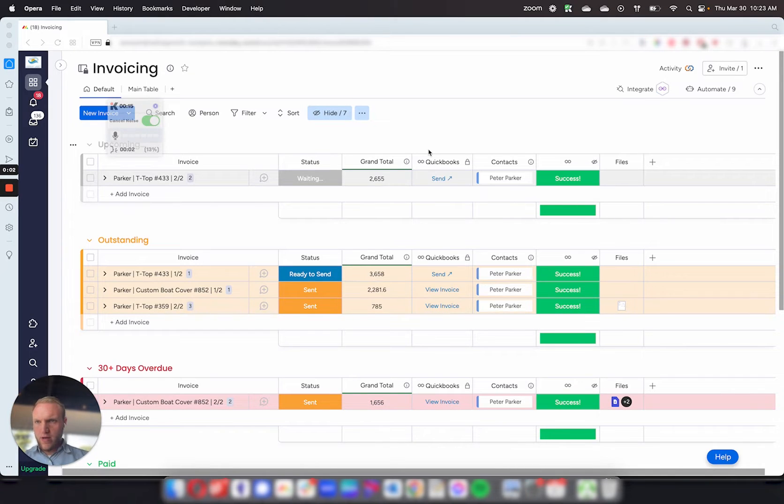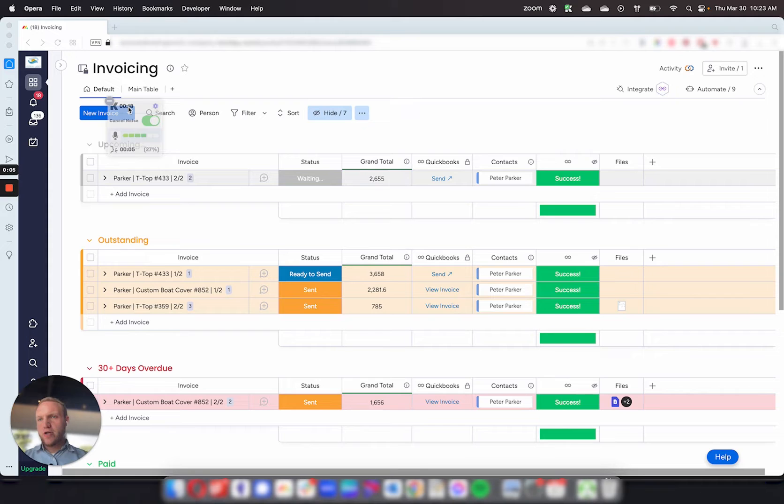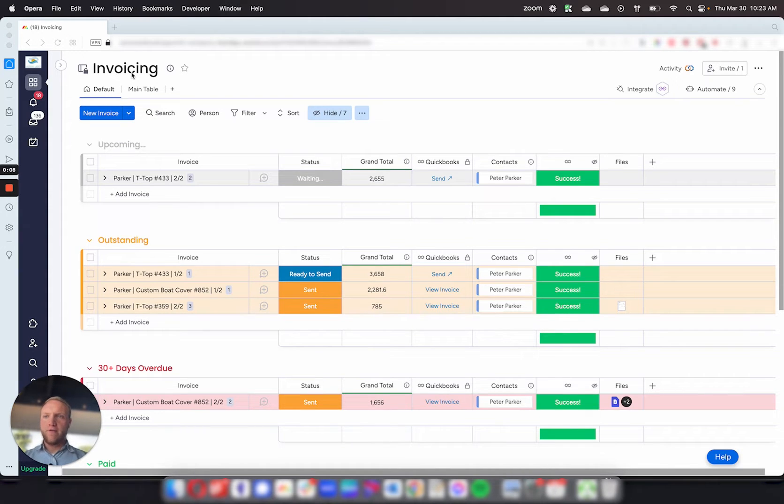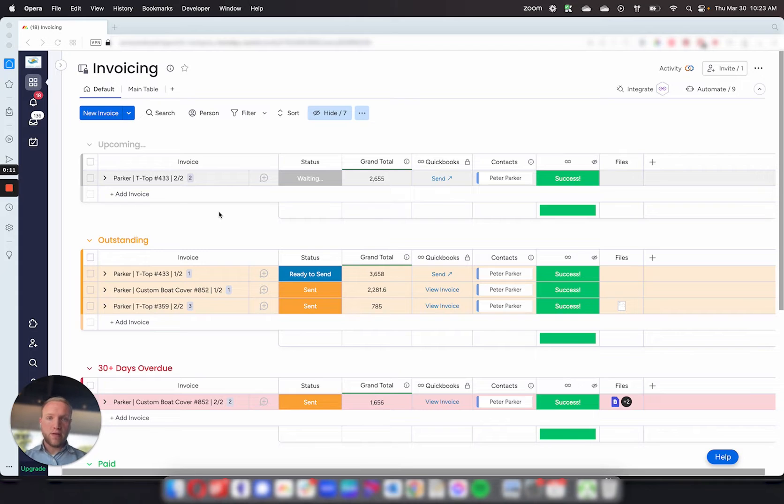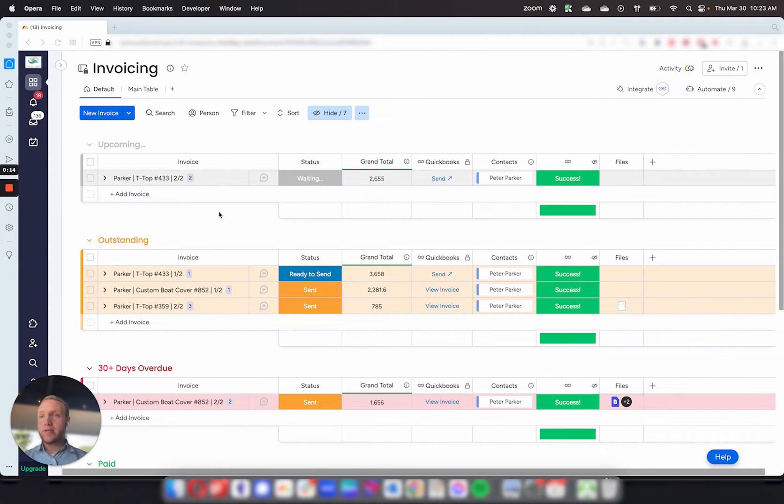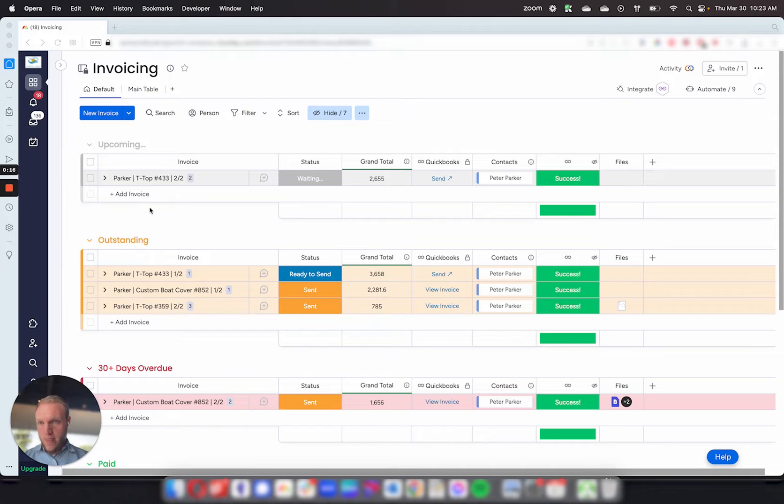Hello and welcome to a Monday.com demo. Today I want to show a neat tool I've built for finance, specifically for invoicing. You can easily send and manage invoices out of Monday.com using QuickBooks.